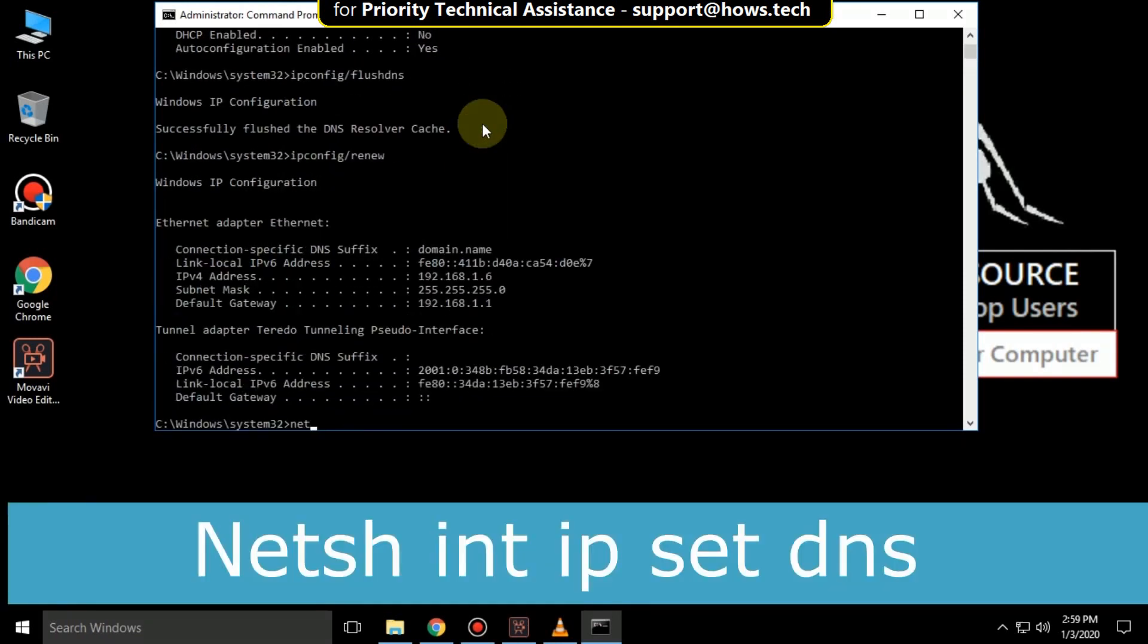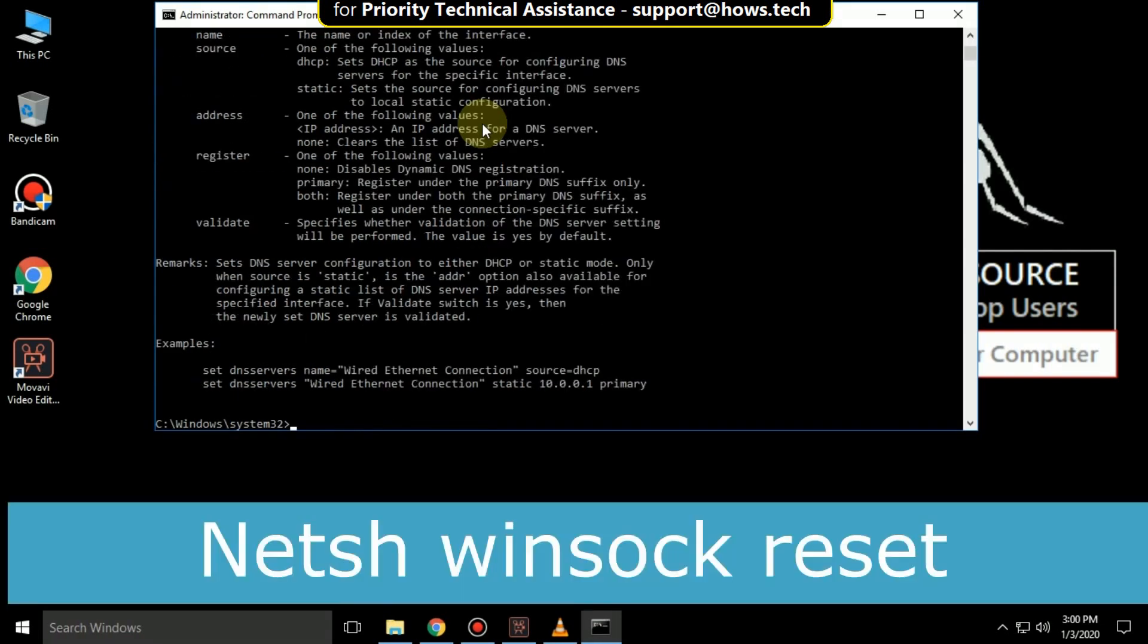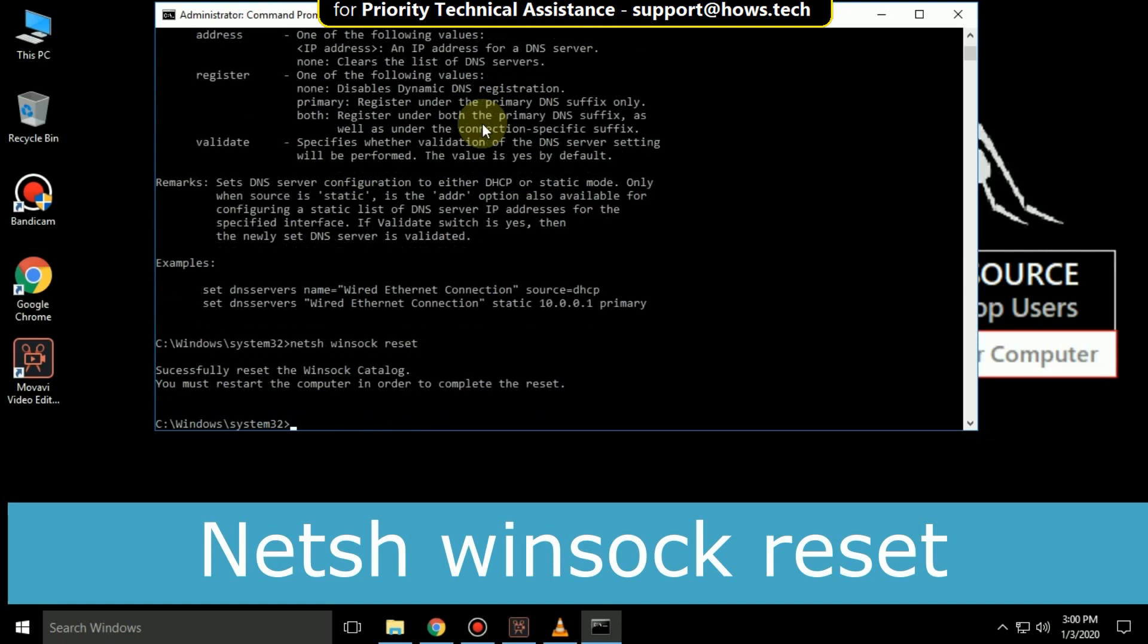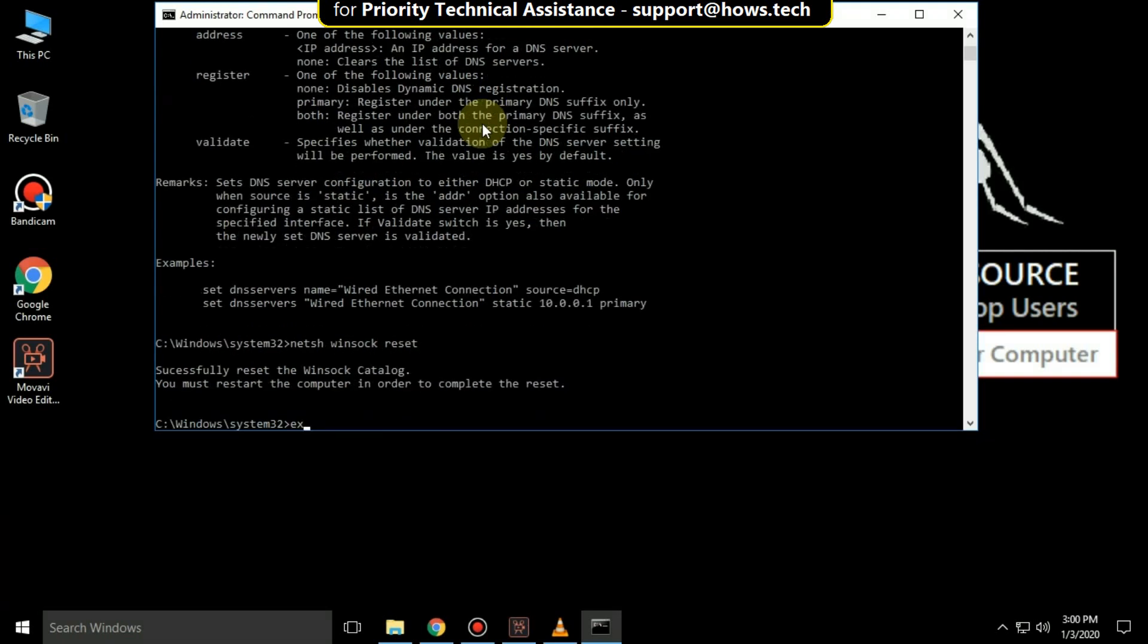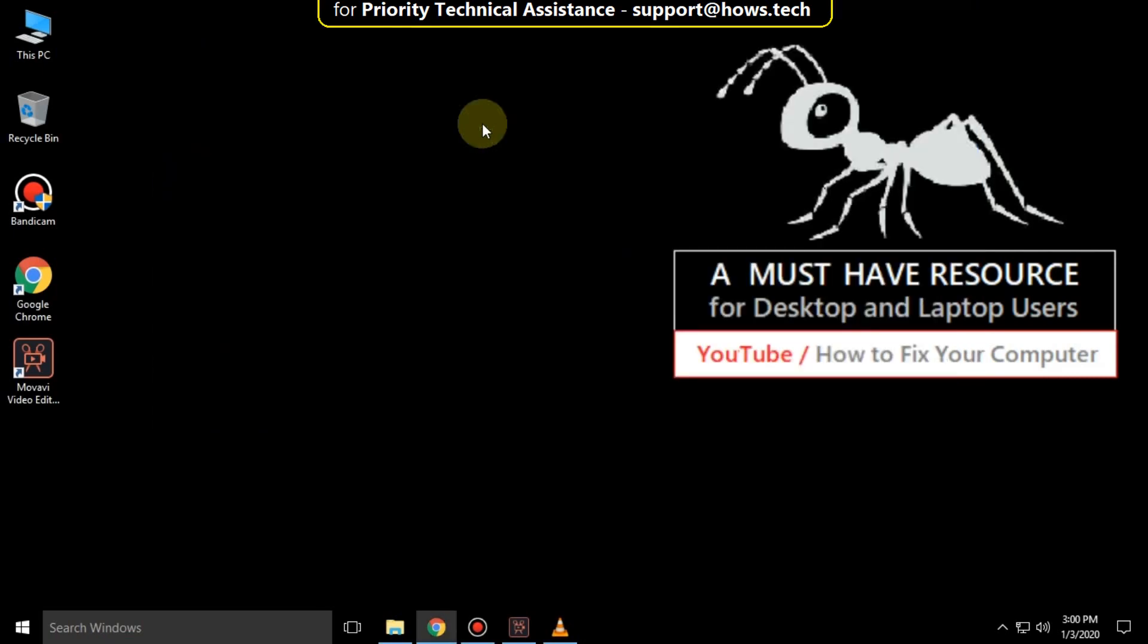Next, type netsh int ip set dns and hit Enter. Then type netsh winsock reset and hit Enter. Type exit to close the command prompt.